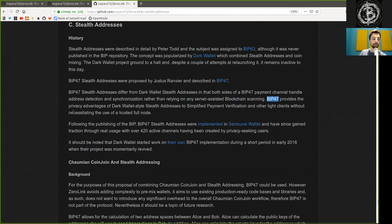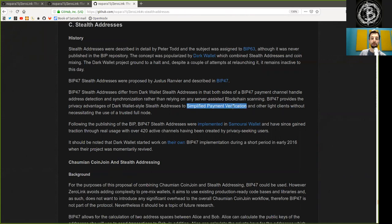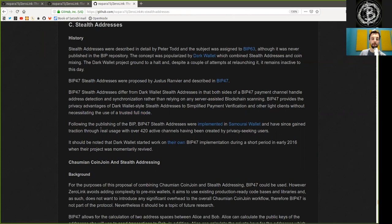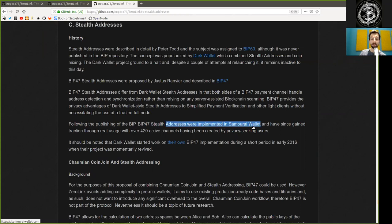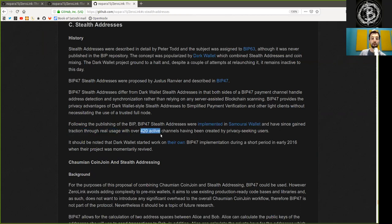BIP47 provides the privacy advantage of the Dark Wallet-style Stealth Addresses to simplify payment verification and other lite clients without necessarily to use of a trusted full node.